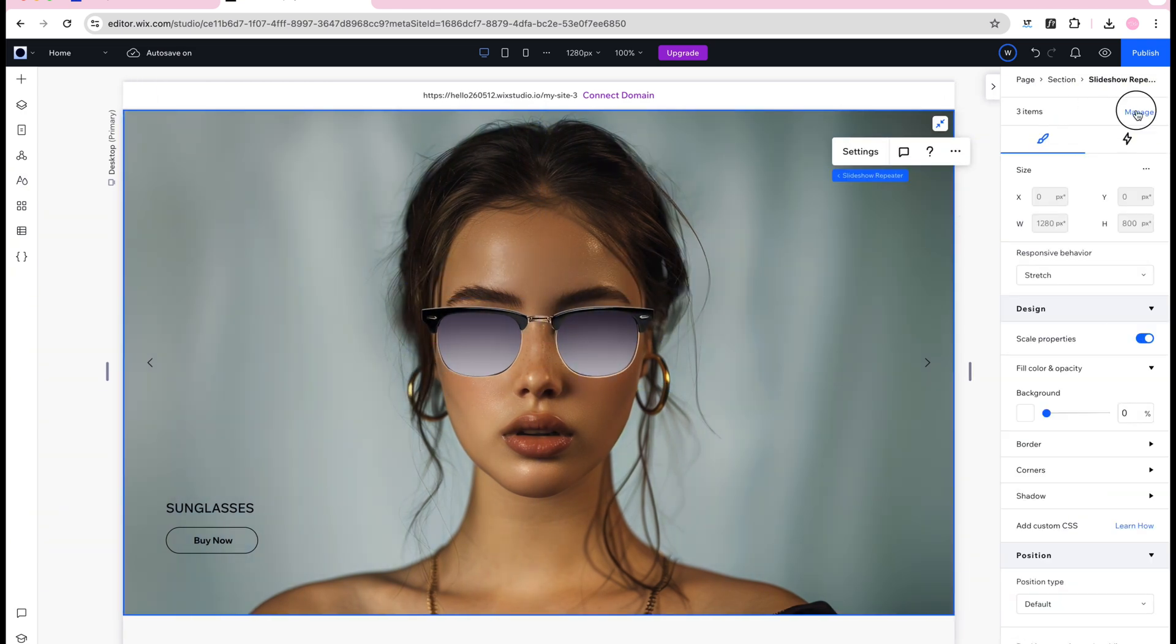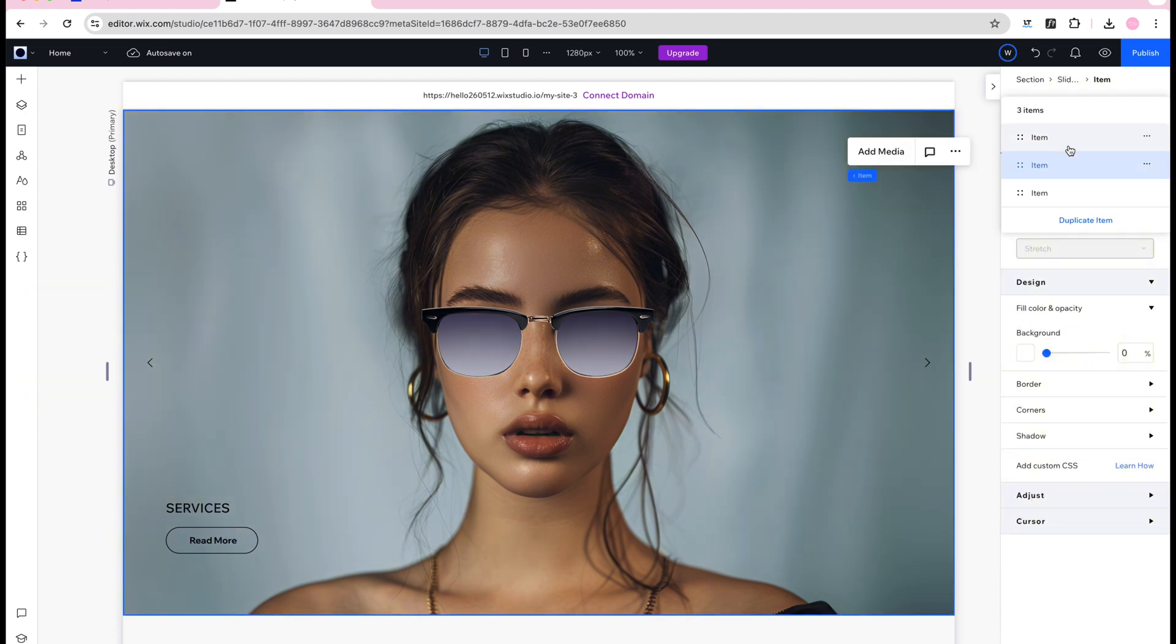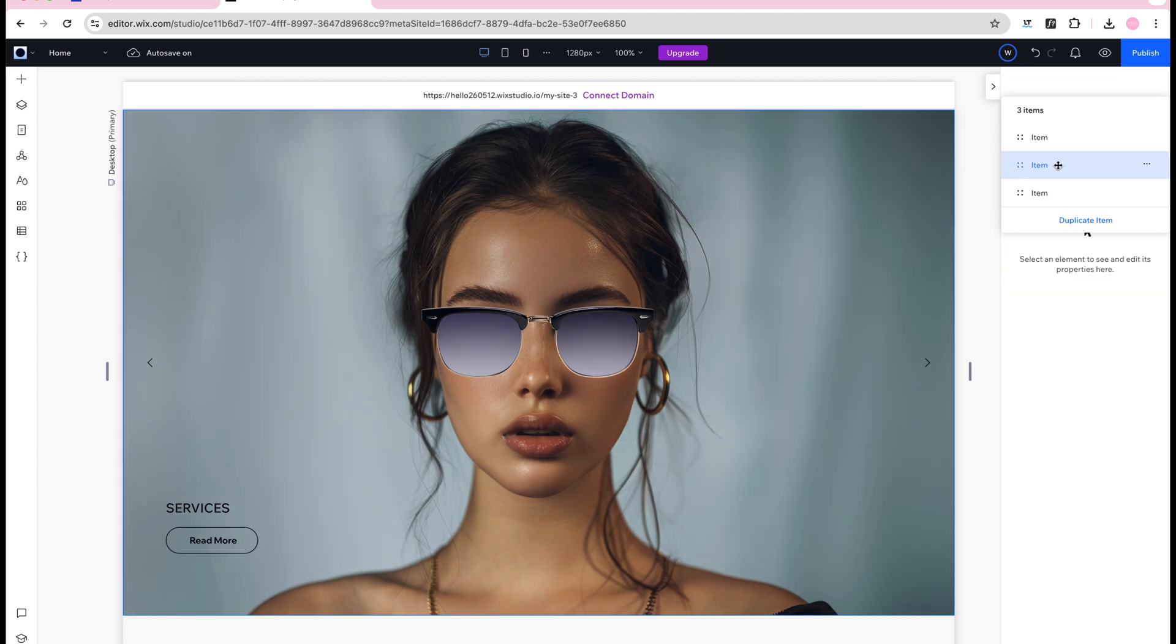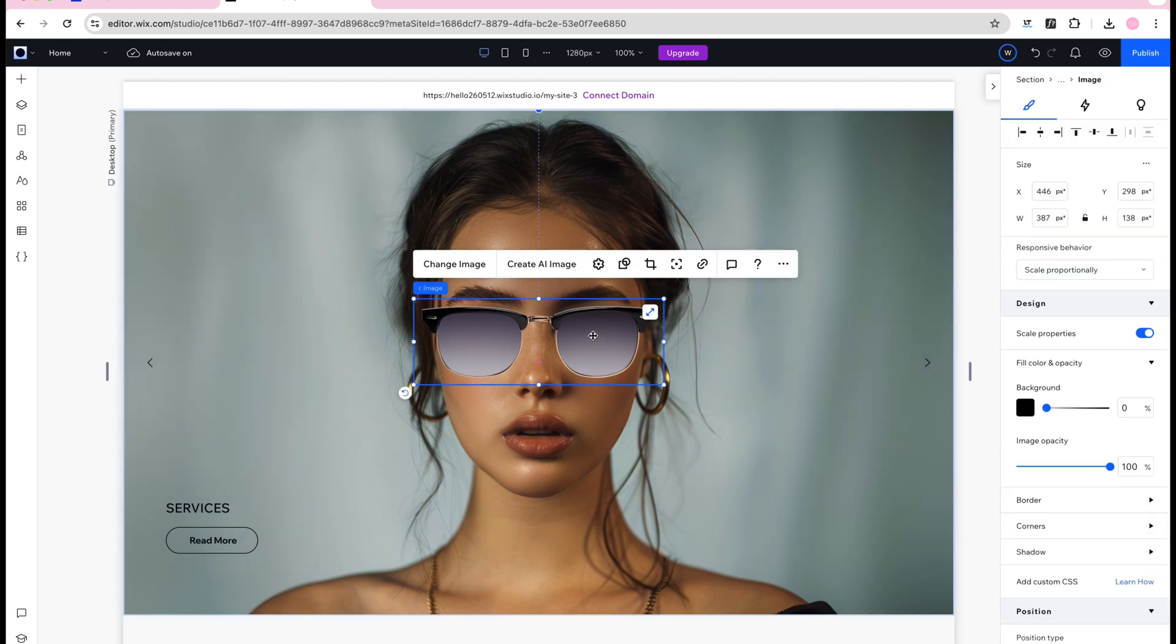To do that just select the slideshow repeater and click manage at the top right corner here. You'll see all the slides have gotten the same styling as you've just applied to the first slider including the same image.